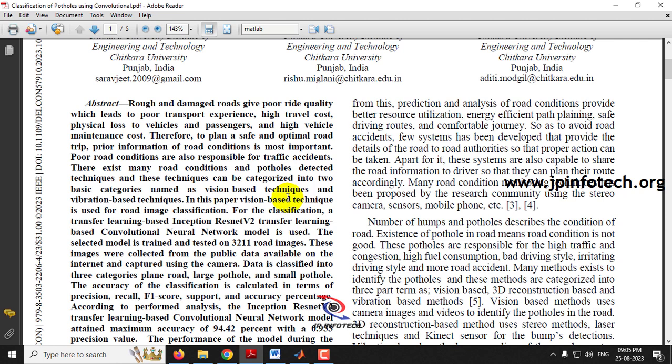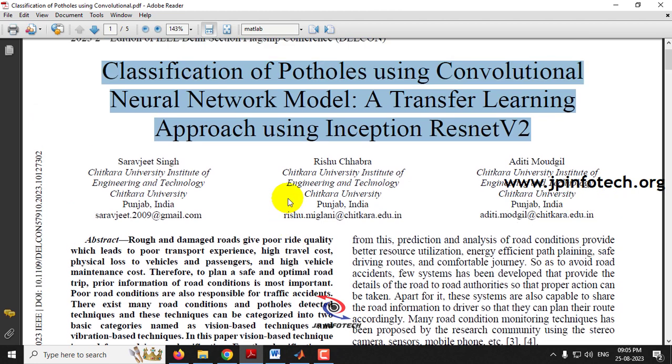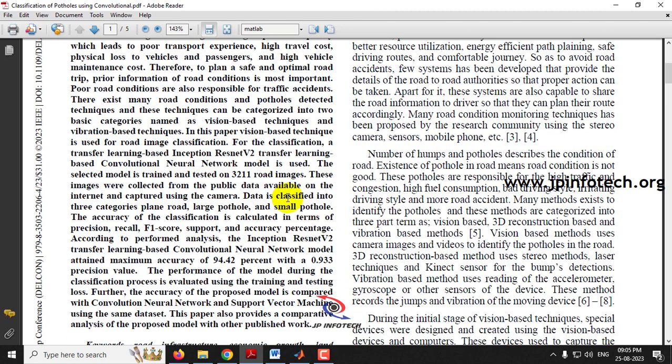We all know that road transportation is increasing day by day due to the usage of vehicles and ease of getting cars and bikes. But in countries like India and several others, the road conditions are very bad, so we need to detect the road conditions using a scientific deep learning approach. The authors have classified patholes using the Convolutional Neural Network Model with the Inception ResNet V2 Transfer Learning base.